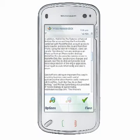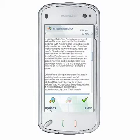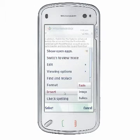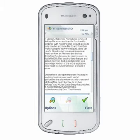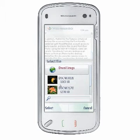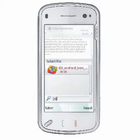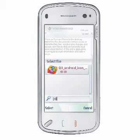To insert an image, you must first be in edit mode. Select Options, Insert, Image. This will generate a list of images on the device. To quickly find the desired image, begin typing the file name, and QuickWord will filter the image files on your device to return the results.